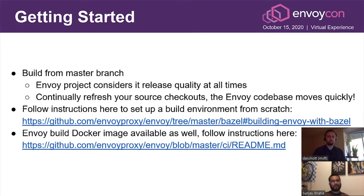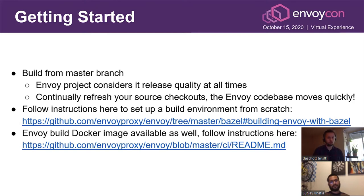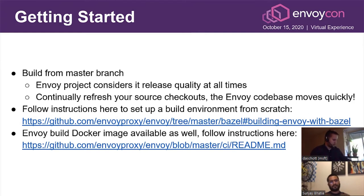To get started, you need to build Envoy from the master branch, which is considered release quality at all times due to extensive testing. There are build instructions on the Envoy proxy site — we've added Windows instructions next to the Linux building instructions. There's also a Docker image available if you want to build Envoy that way. One gotcha: be careful with the shell when invoking Bazel on Windows. We have specifically tested the MSys2 bash, but PowerShell and Command are other options. We're looking for community feedback on how they behave.